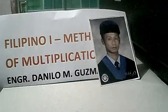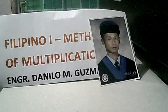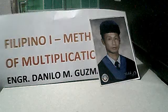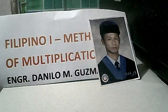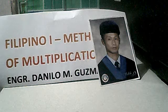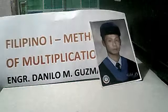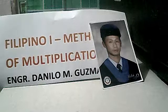Hello ladies and gentlemen, today I'll be presenting to you the Filipino I-Method of Multiplication. I am Engineer Danilo M. Guzman Jr., a full-time mathematics and engineering professor from the University of the Assumption, and a part-time instructor also at Colegio de San Sebastian and City College of San Fernando from Pampanga.